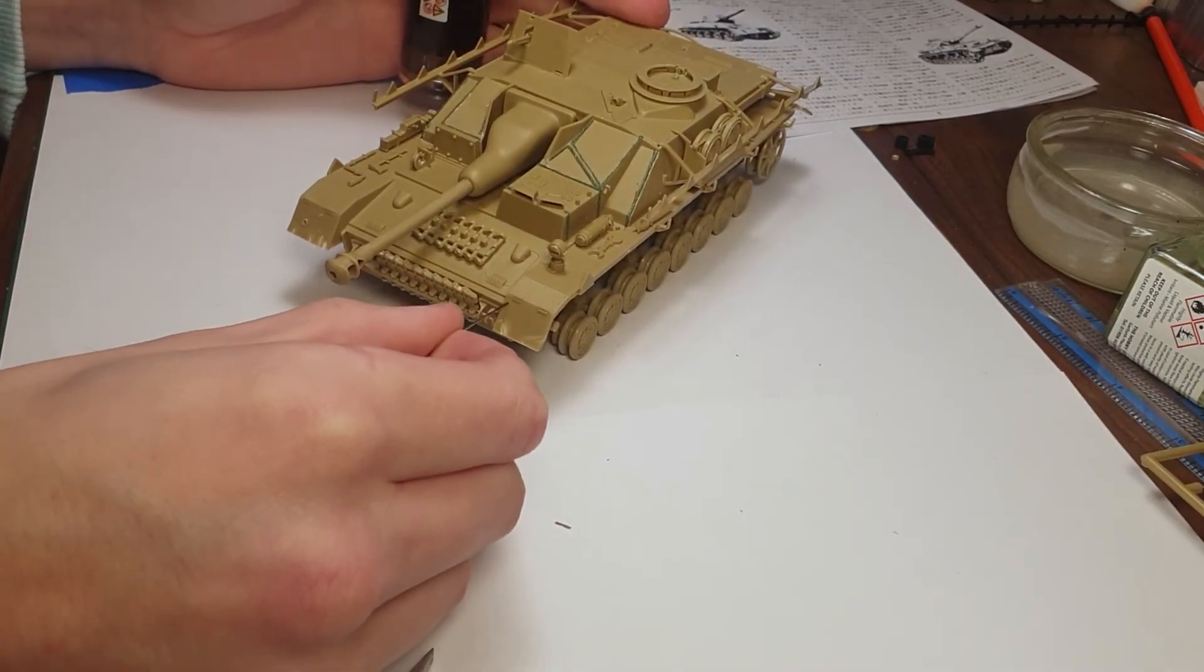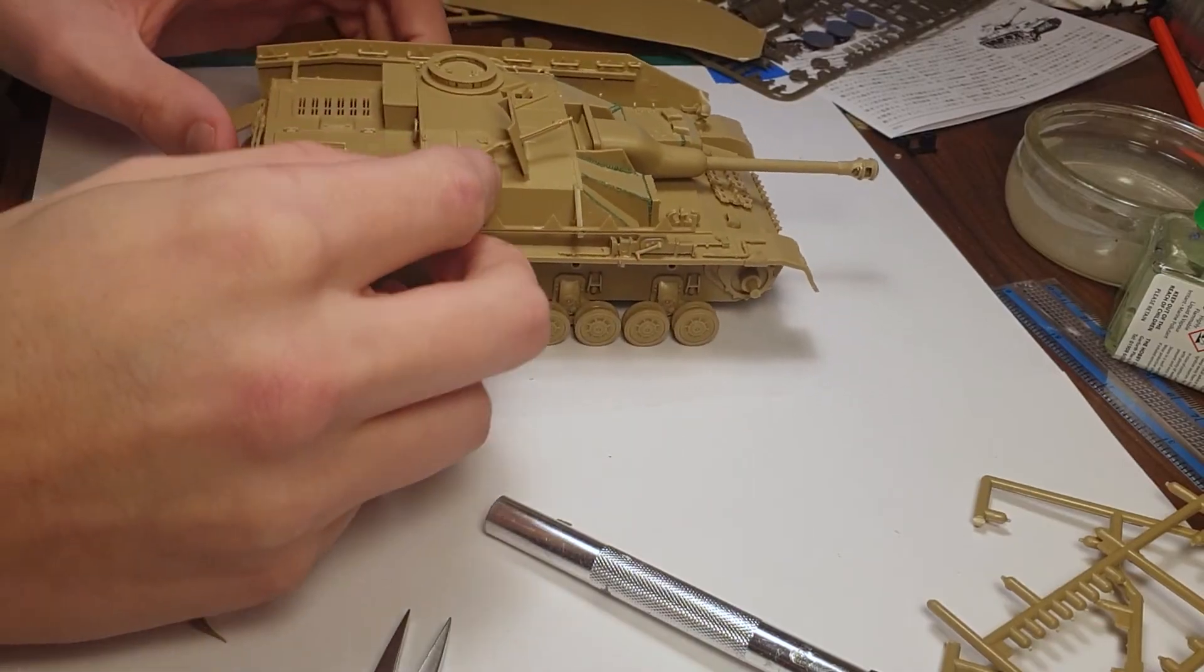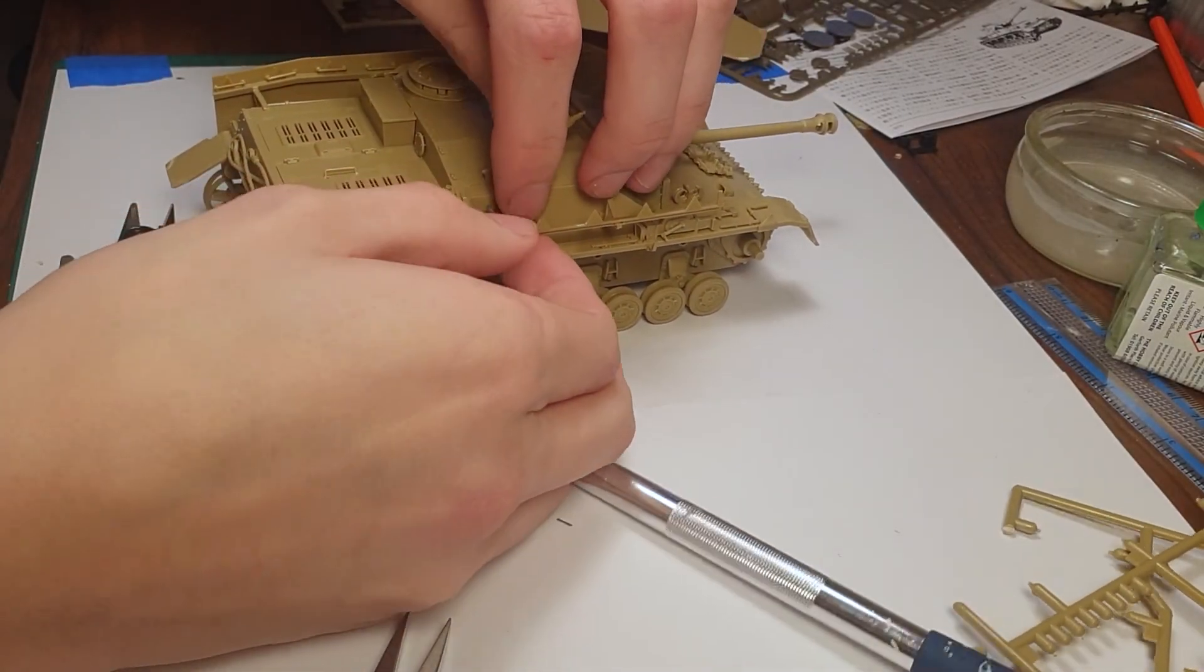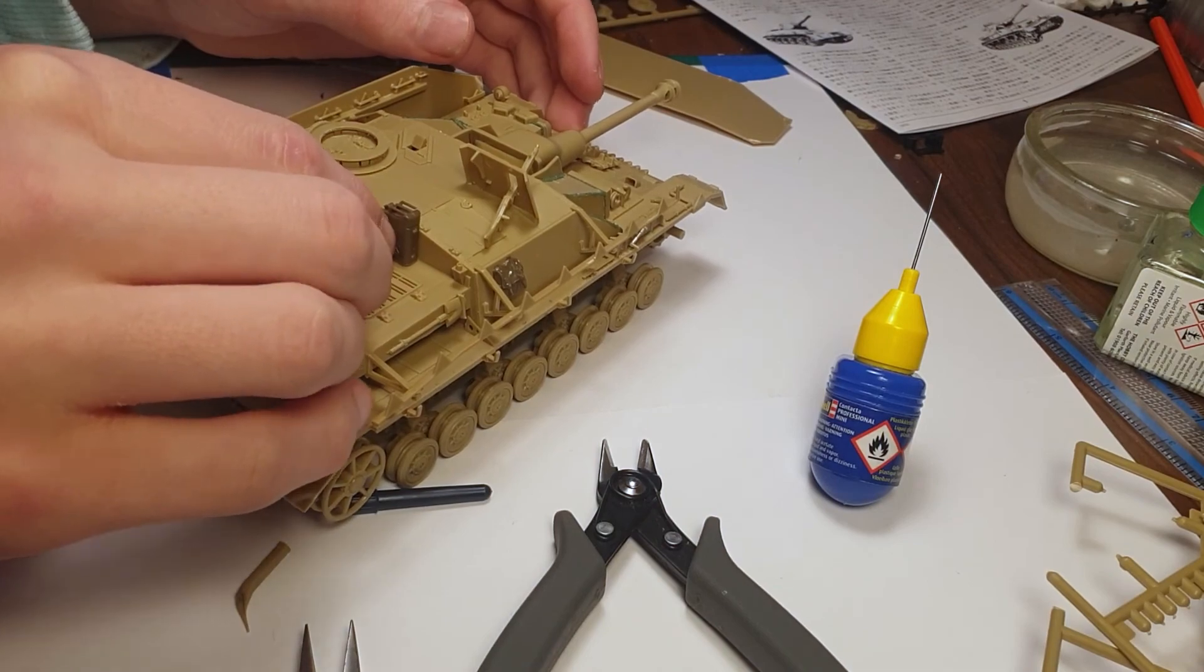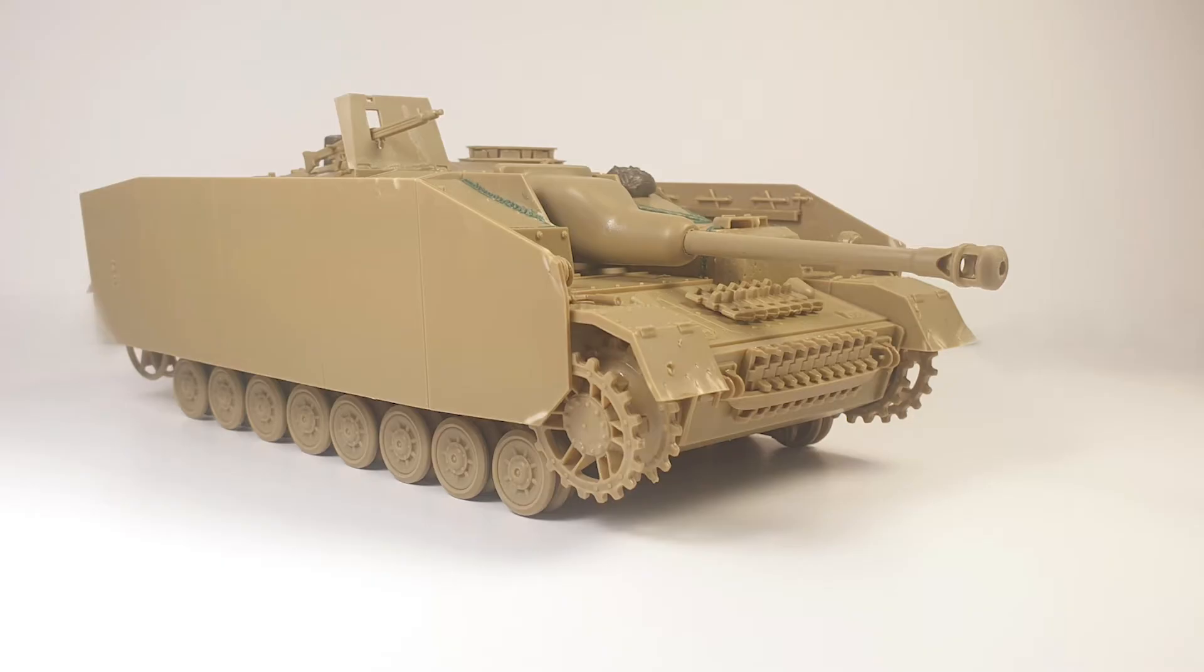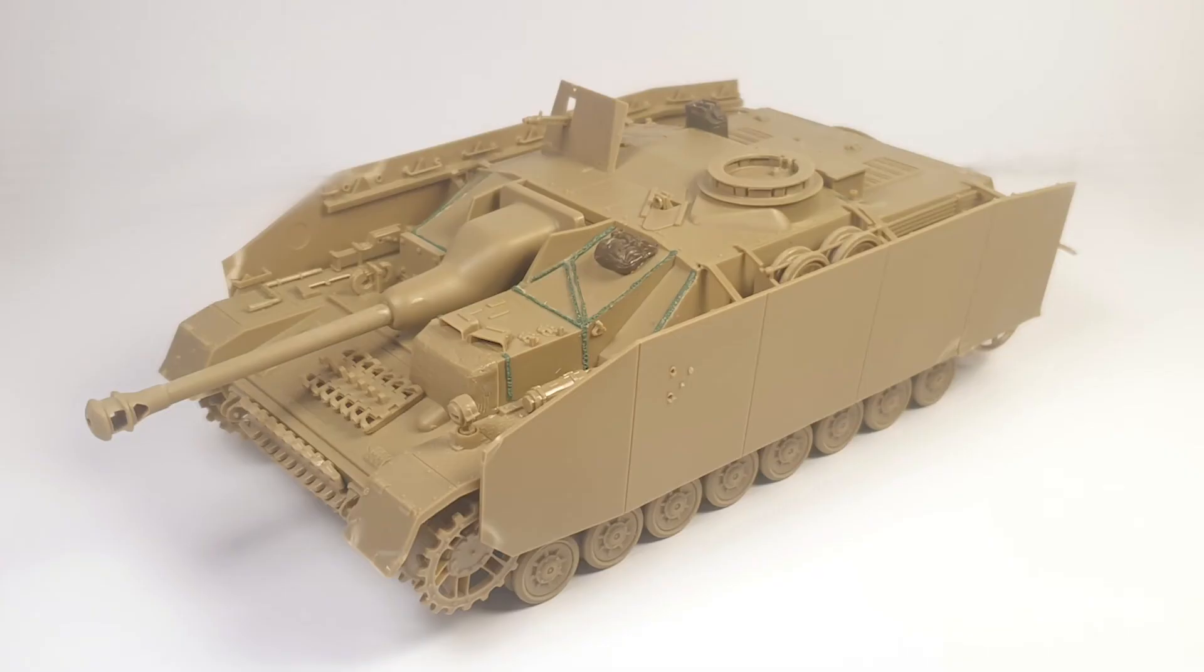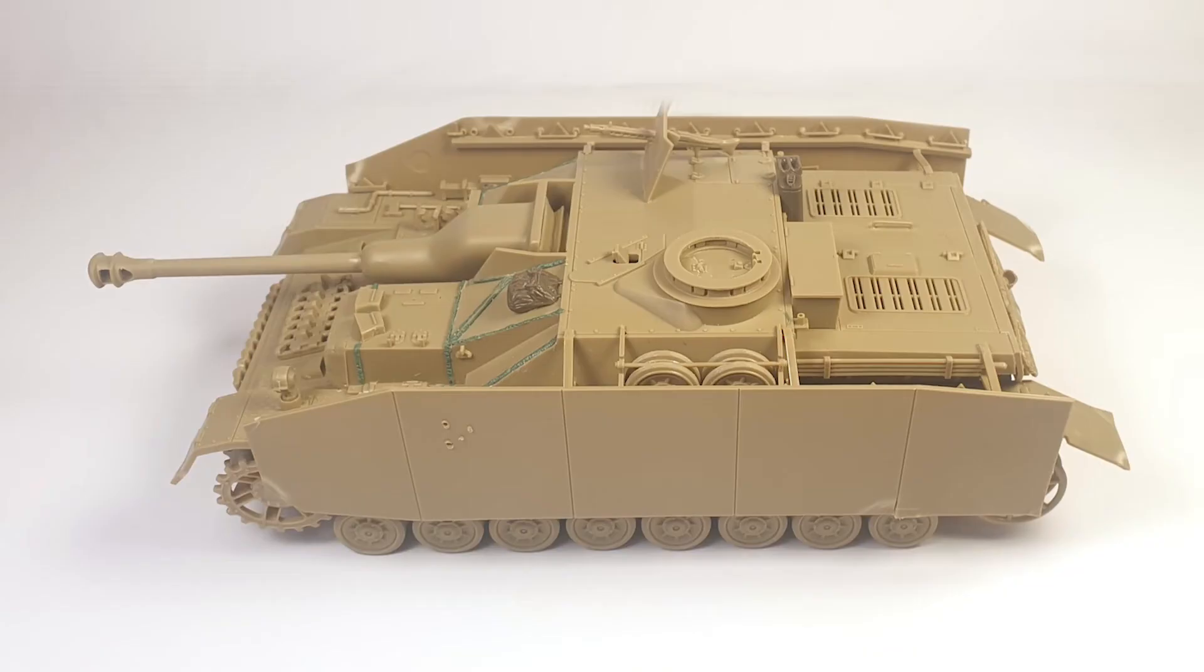Anyway guys, if you enjoyed this video, here are some final shots of the model and I hope to see you next week.